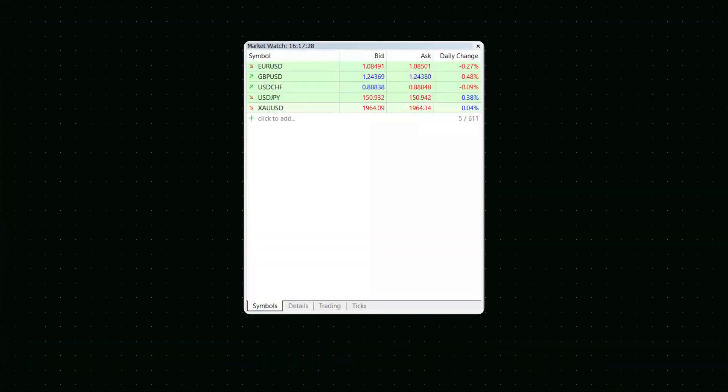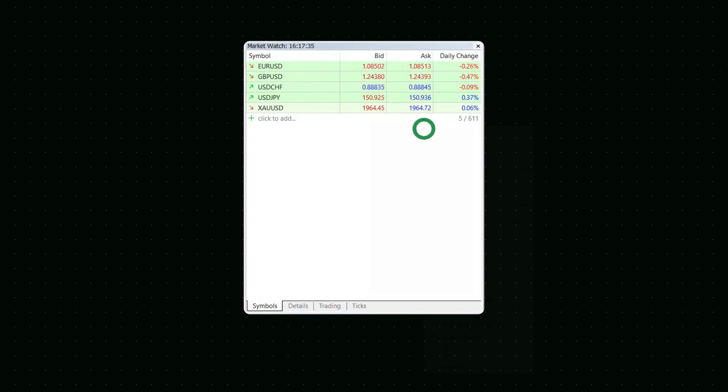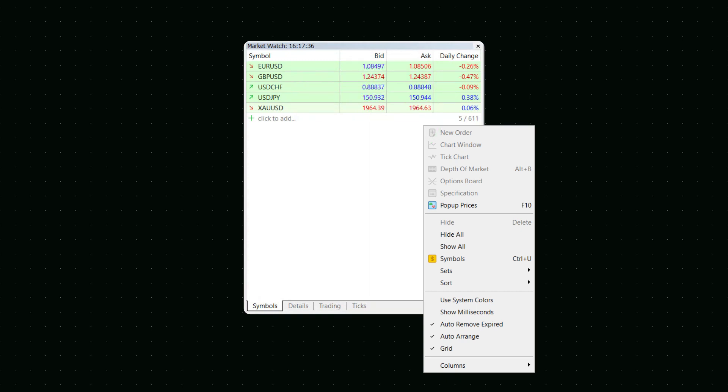To the left of the chart window, there is a Market Watch tool. It contains the list of available trading instruments and their quotes. Right-click the window if you don't see the currency pair you need. Press Show All.